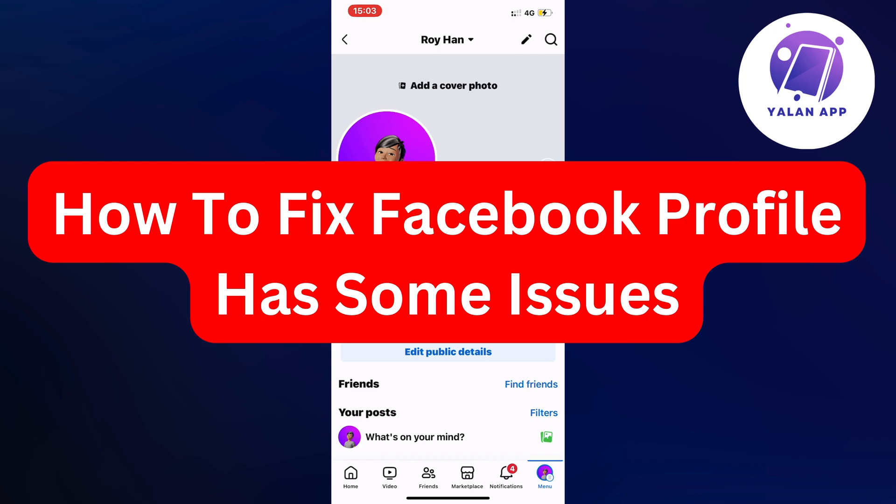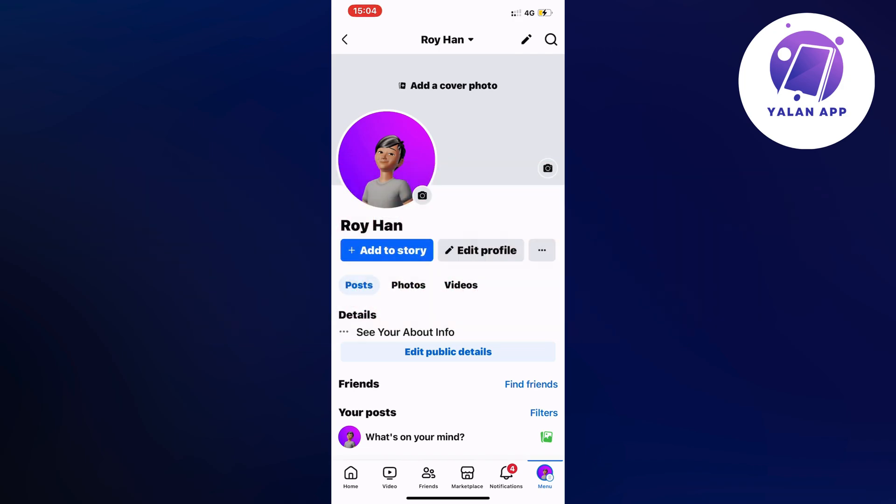Hello everybody and welcome back to Yalan app. Are your Facebook profile right now having some issues and you want to be able to fix it? Well, this video is going to be perfect for you because I'm going to show you a step-by-step guide on exactly how to fix them.